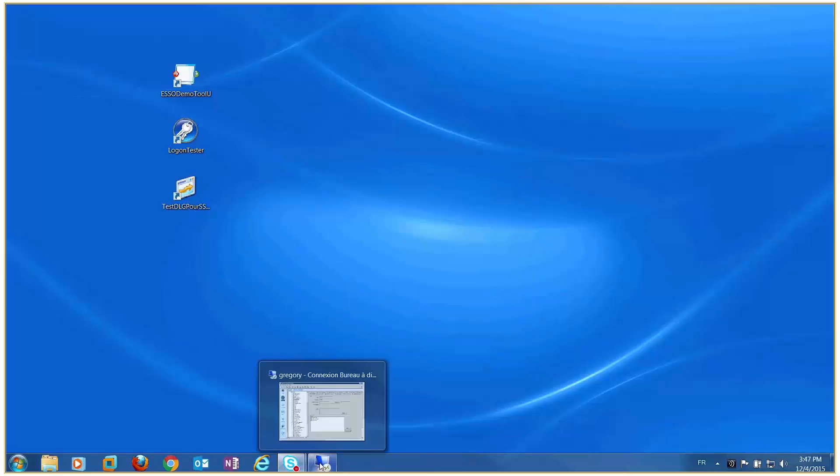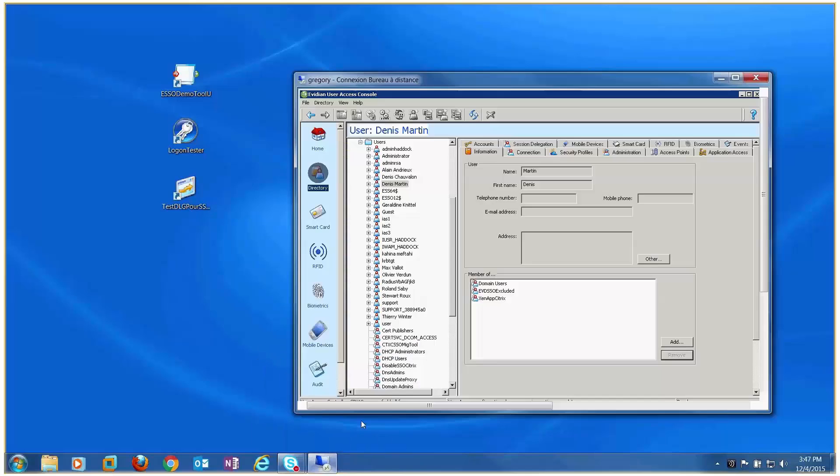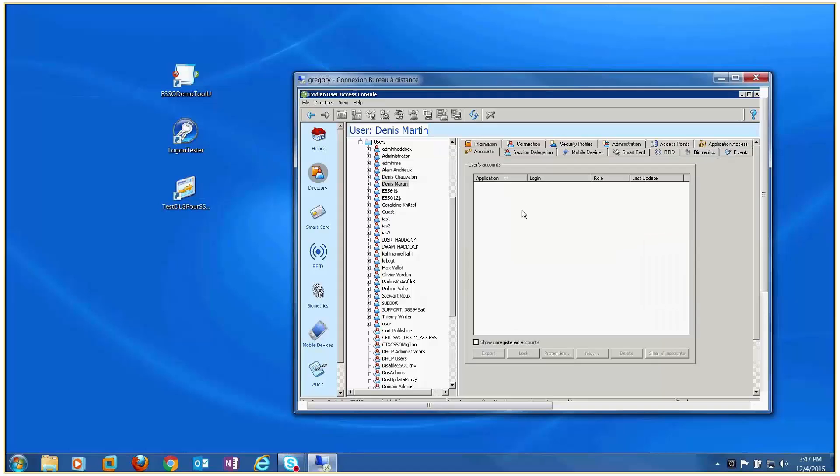As you can see, the user has been configured in the Evidian Enterprise SSO solution beforehand. However, his account hasn't been activated yet.